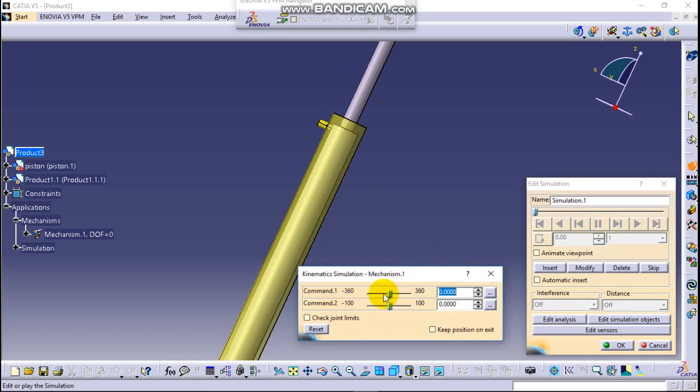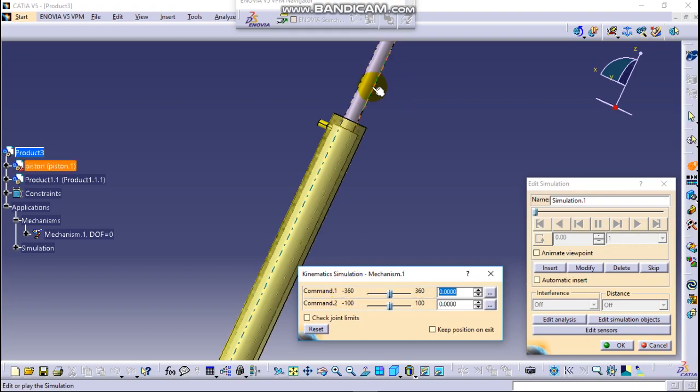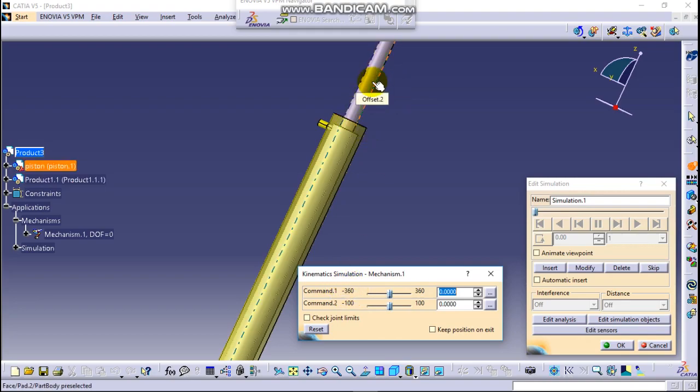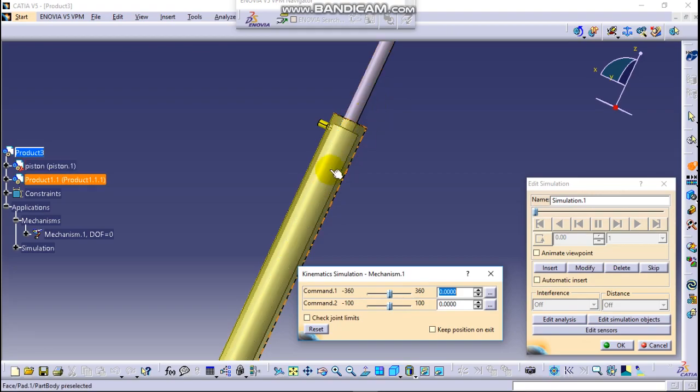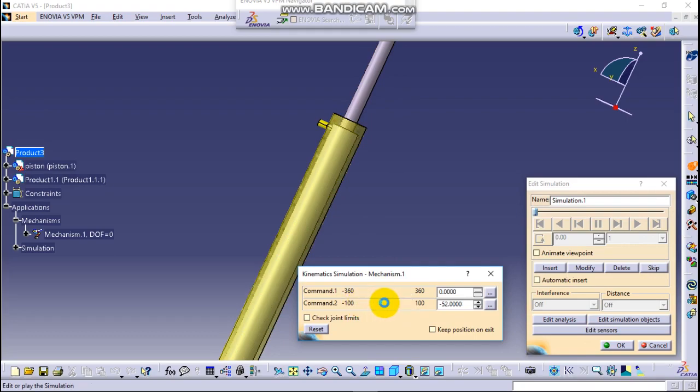Don't touch here the command one. This is degree command. So in this case the piston didn't show any angle movement but only the length is movement. So this one it can move like this from minus 100 to 100 that we can say as we want.